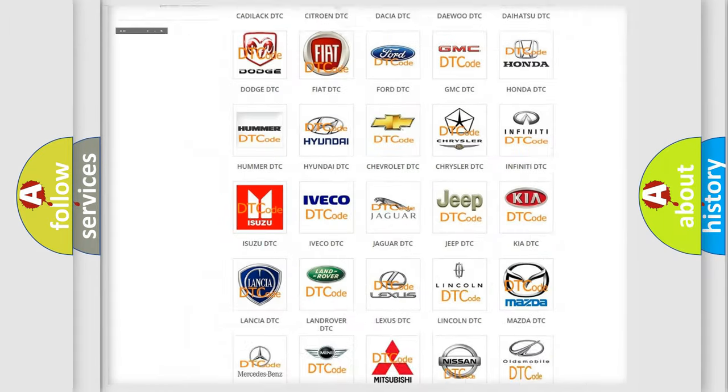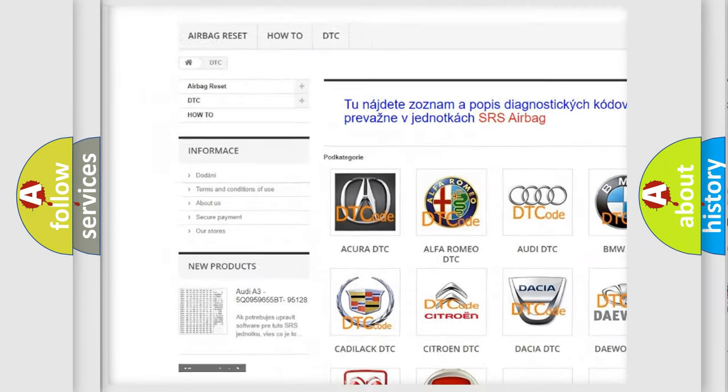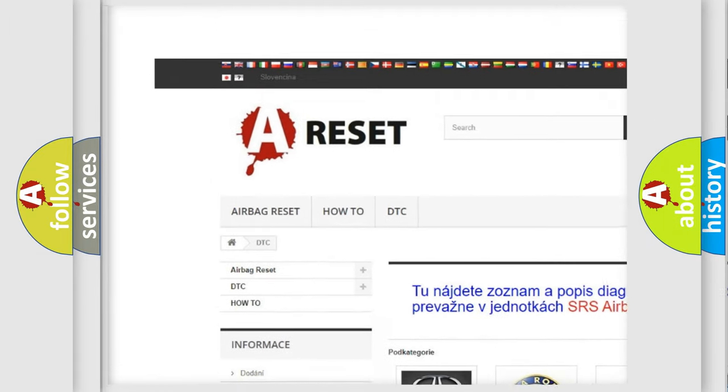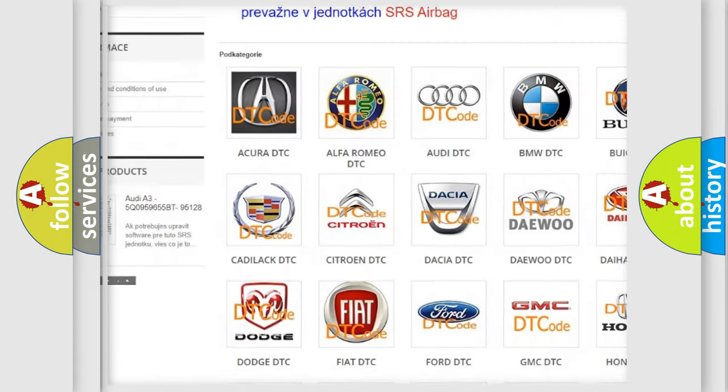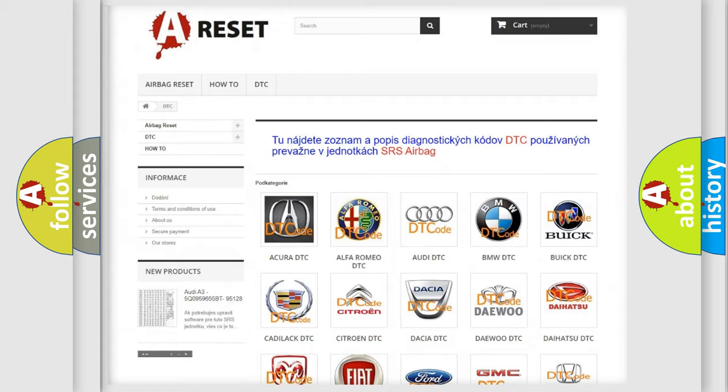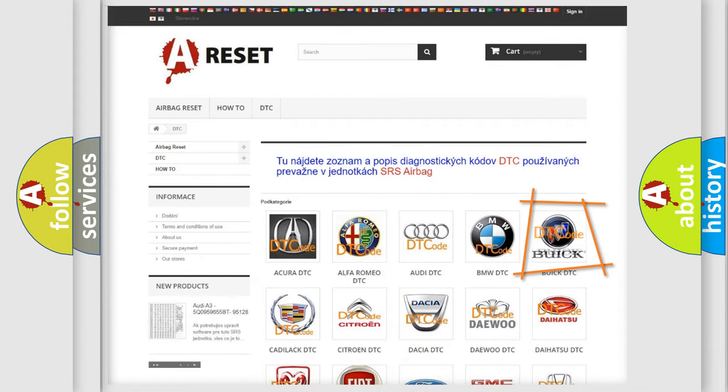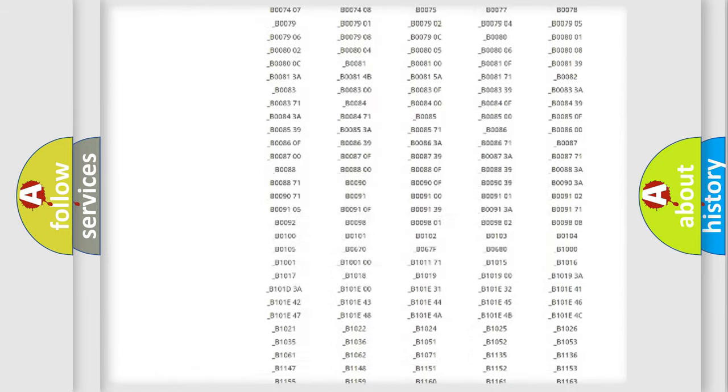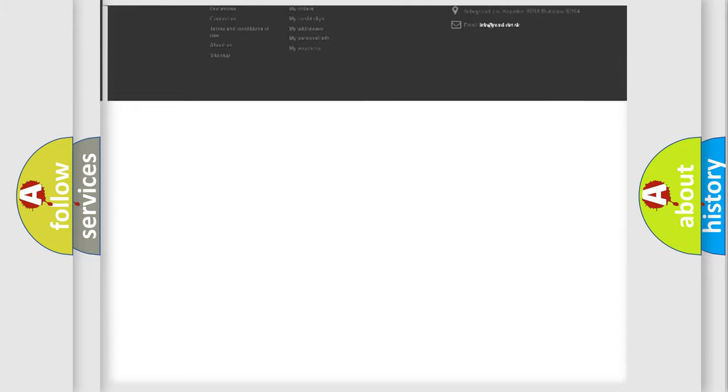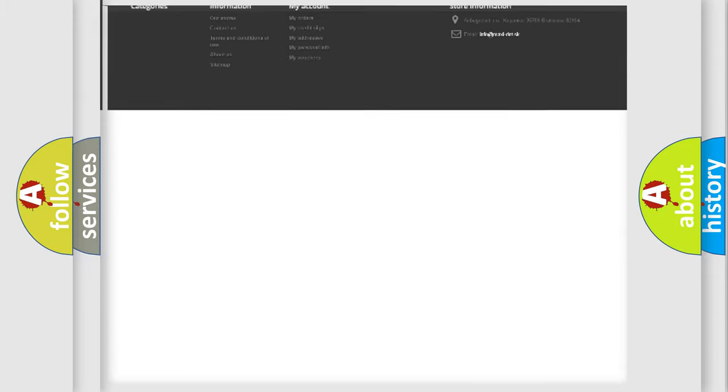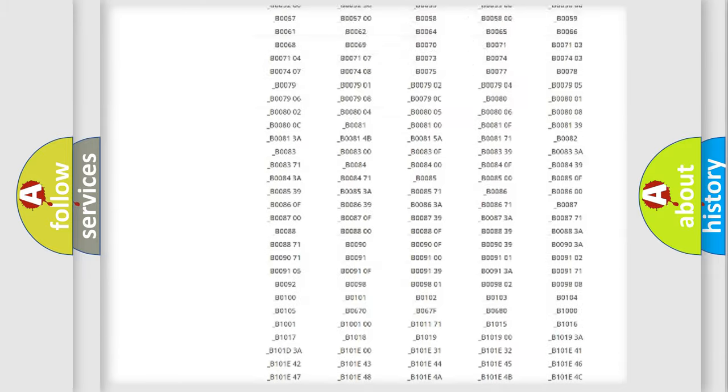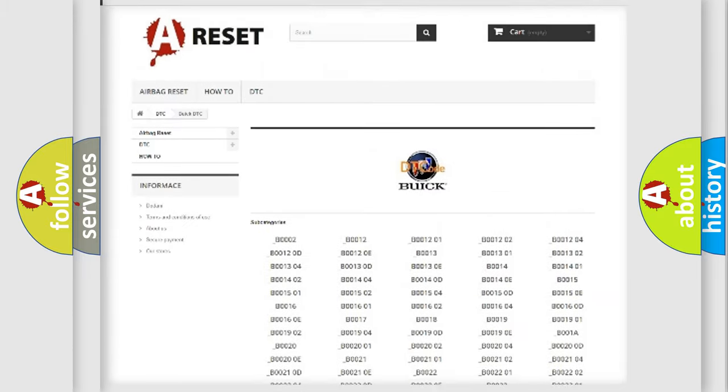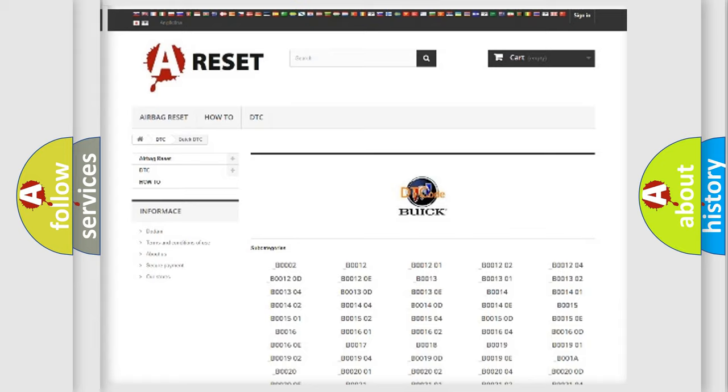Our website airbagreset.sk produces useful videos for you. You do not have to go through the OBD2 protocol anymore to know how to troubleshoot any car breakdown. You will find all the diagnostic codes that can be diagnosed in a car, UIC vehicles, and also many other useful things.